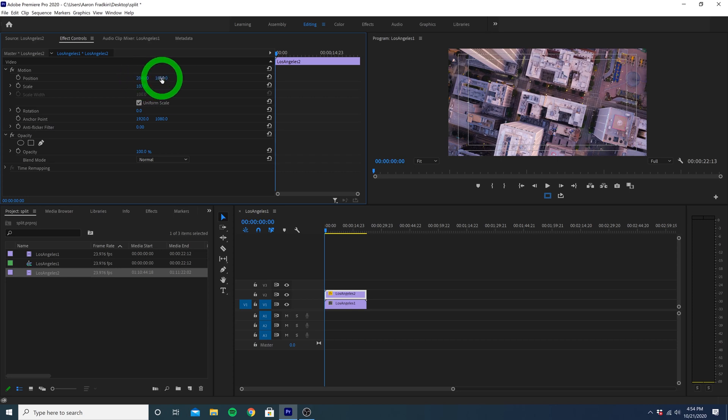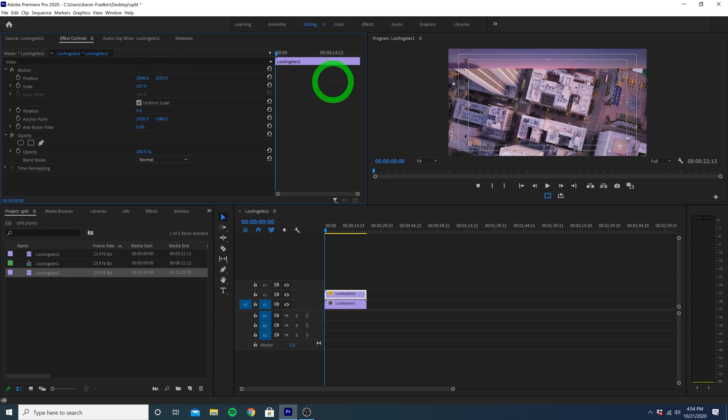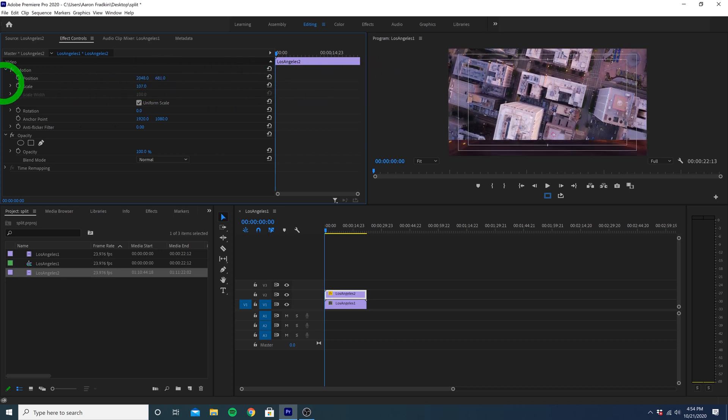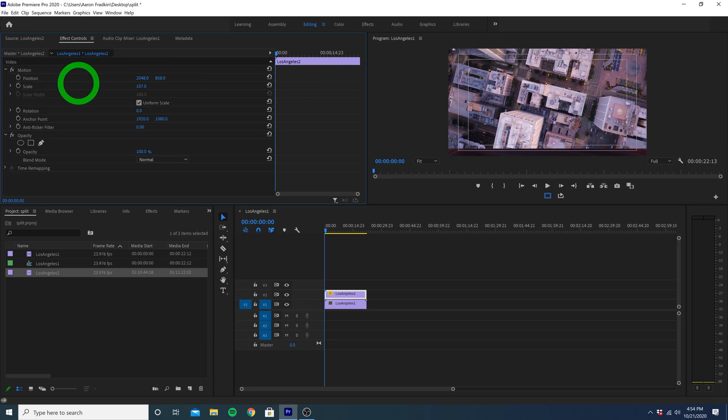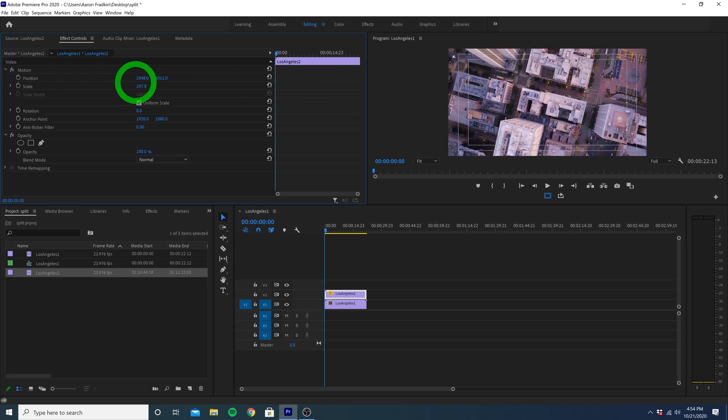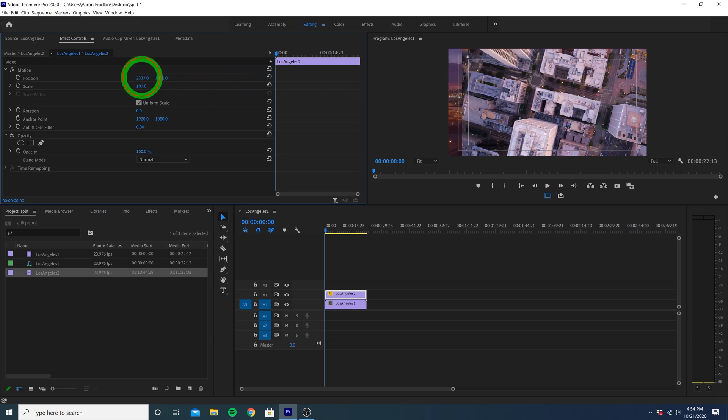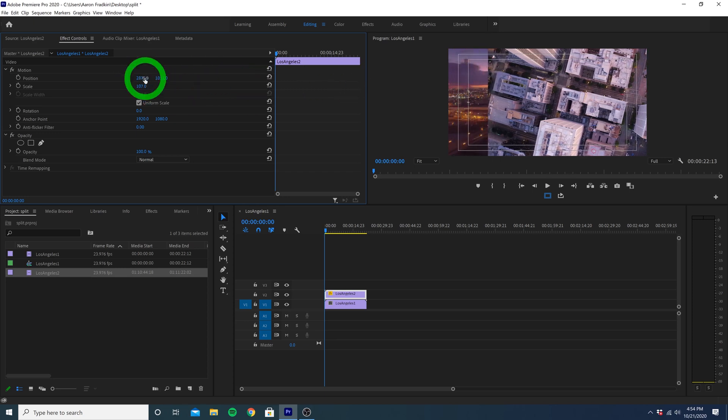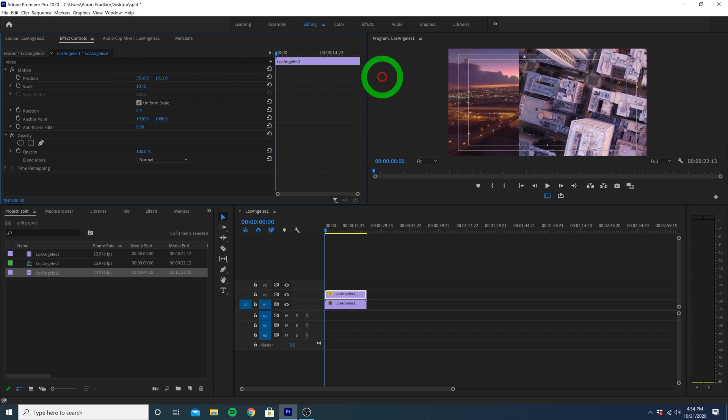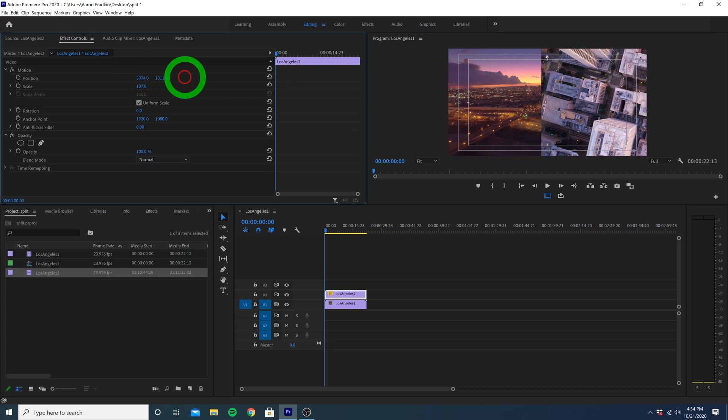Right here we can also toggle the X and Y values. If we move the Y value back and forth, you'll see it slide the image up and down. And if we increase the X value a whole bunch, we can literally slide the entire top video layer over to the right until it looks good.